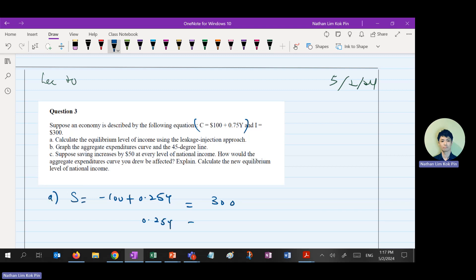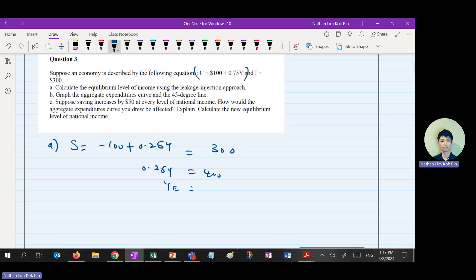I is equal to 300. So 0.25Y equals 400. Y equals 400 times 4 because 0.25 is actually one-quarter, so the multiplier is 4. Therefore Y equals 1,600. Correct?